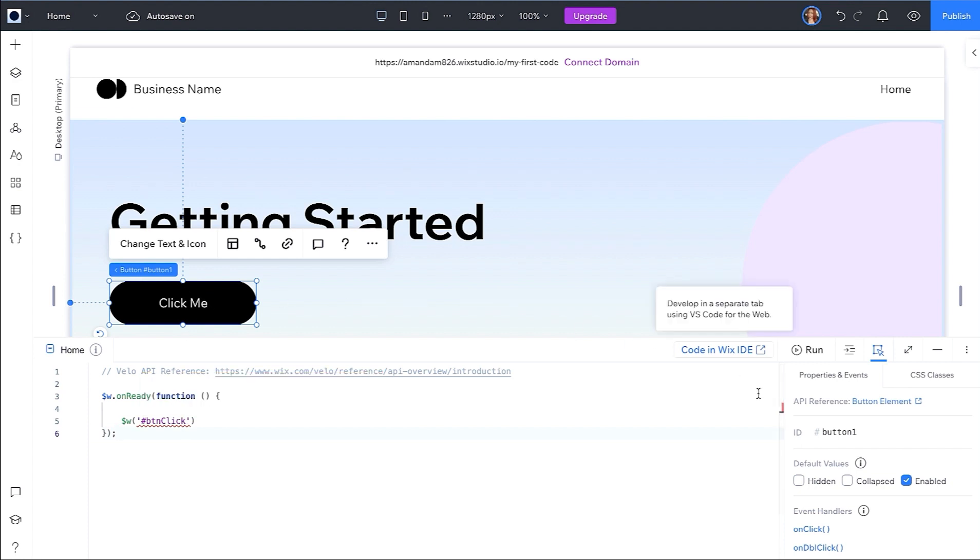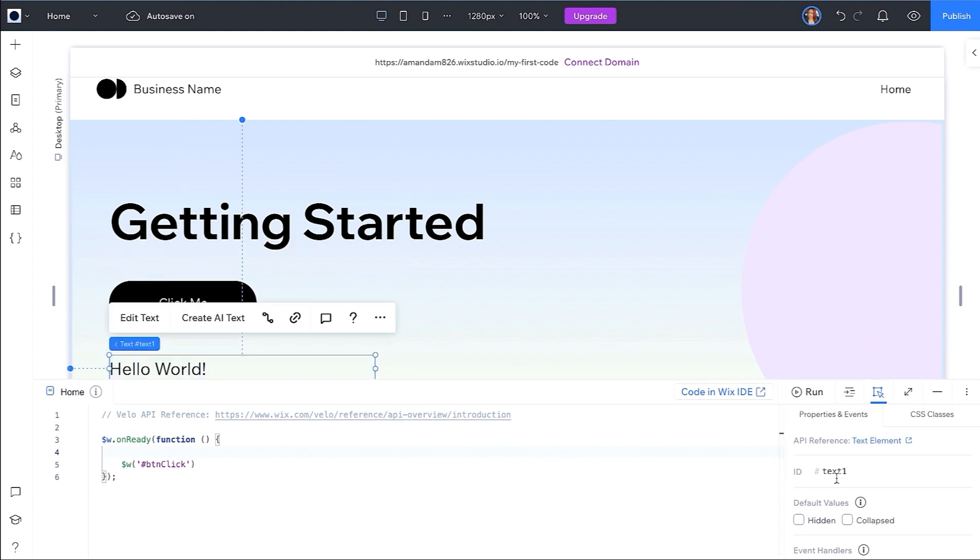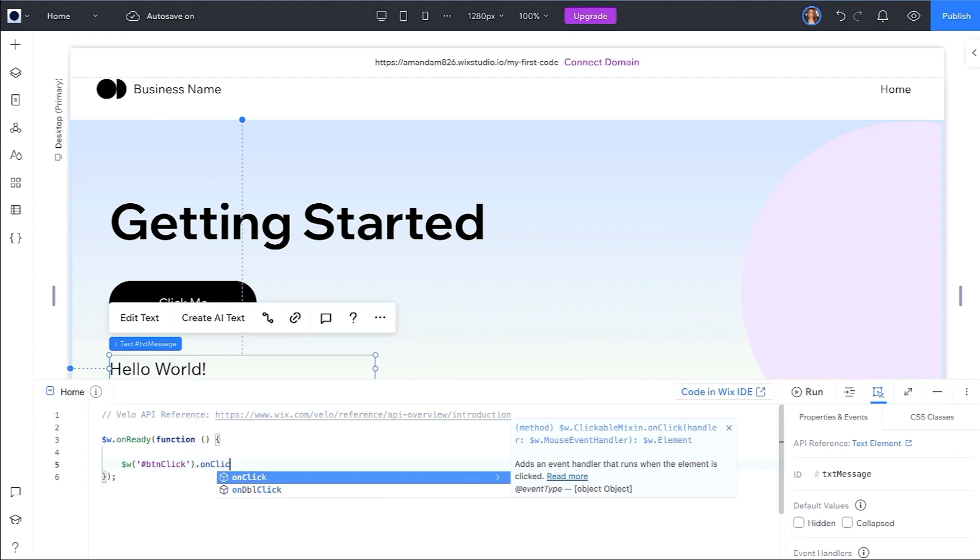You can see the ID for any element by clicking on it and checking the properties panel. Let's update the button to our preferred ID. And before we continue, update the ID for the text element as well. Now you will see that you no longer have an error on your button ID.